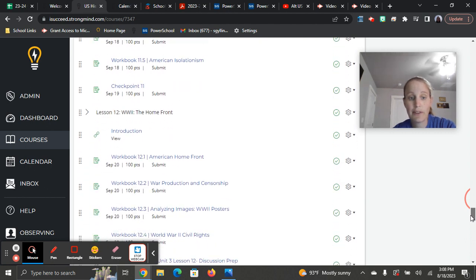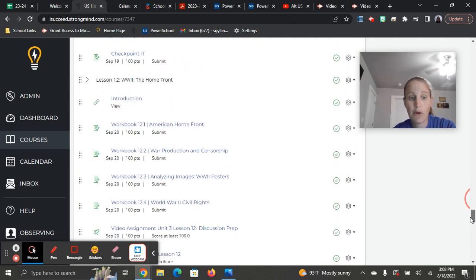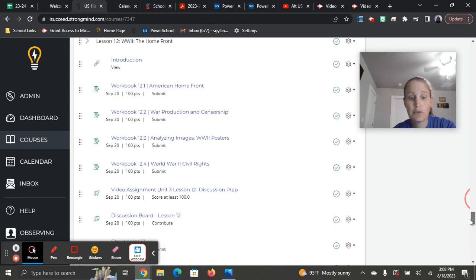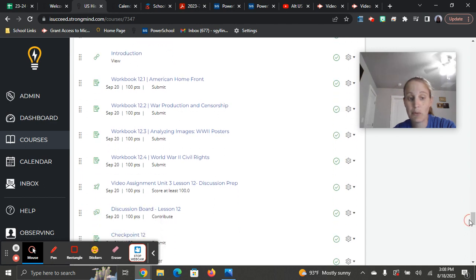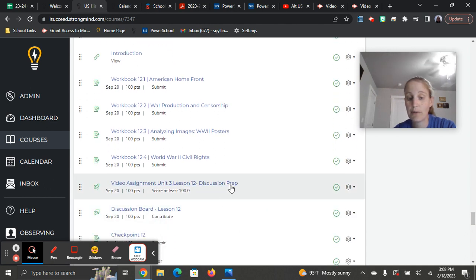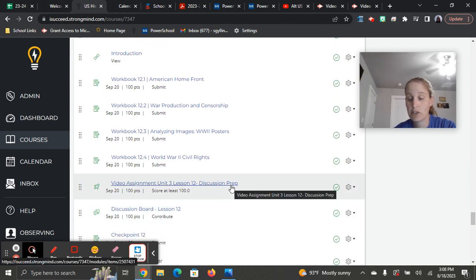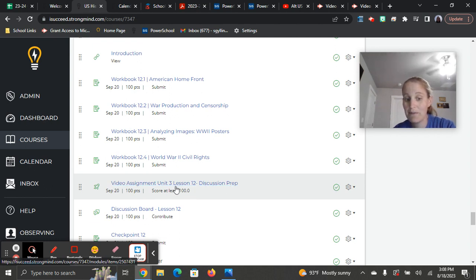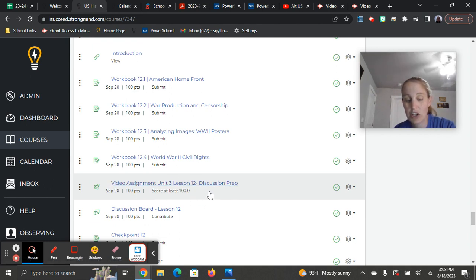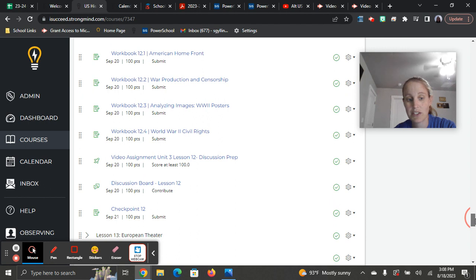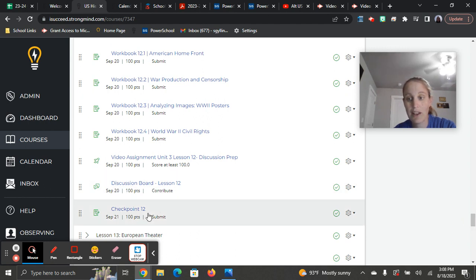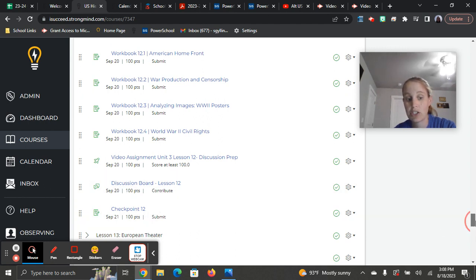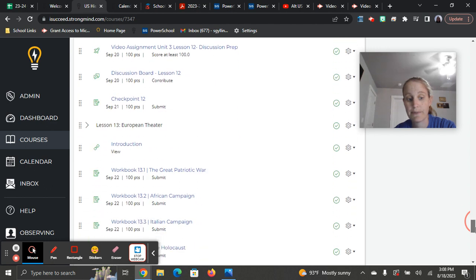Lesson 12, World War II and the home front, you do have workbooks and then a discussion prompt. So as always, make sure to watch the video assignment ahead of time. Make sure to score 100% on it. You can't move forward until you've got all the questions right. And then complete that discussion board, and then you'll have a checkpoint to finish up the lesson.